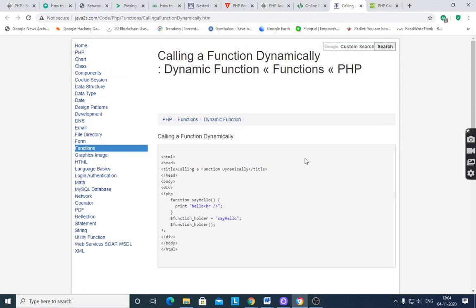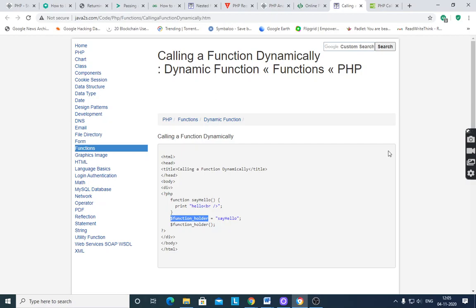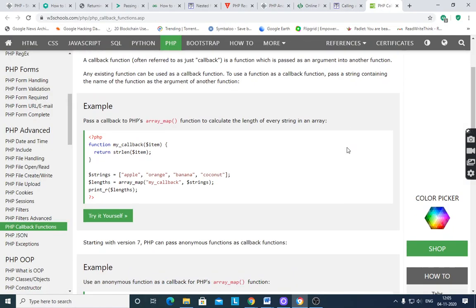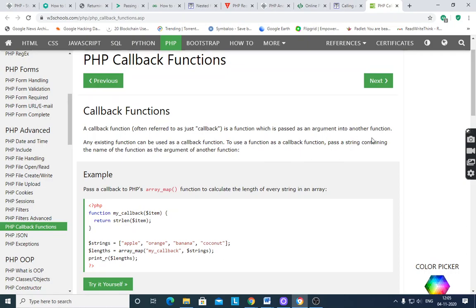Calling a function dynamically: you have a say_hello function with one statement 'print hello'. This function is stored in one variable, and dynamically you treat this variable as a function — $functionHolder. When you want to dynamically call a function, you store that function in one variable and treat that variable as a function.